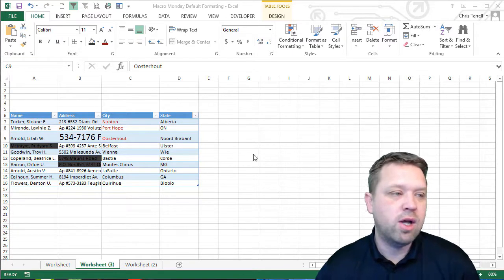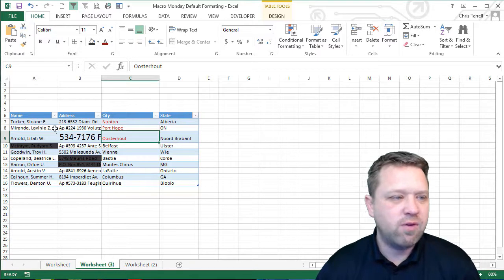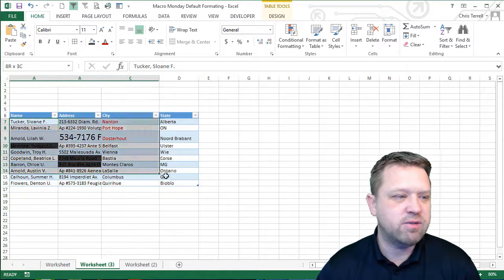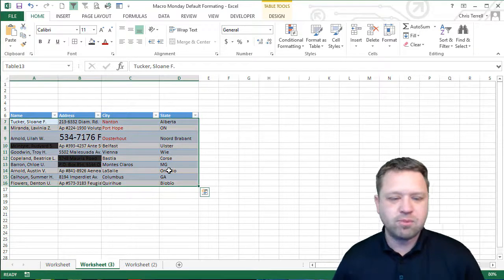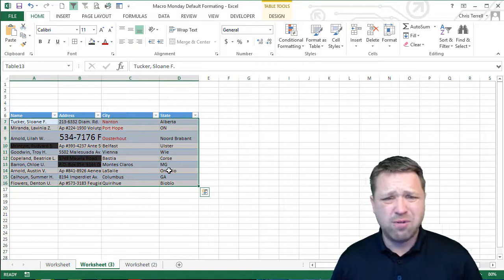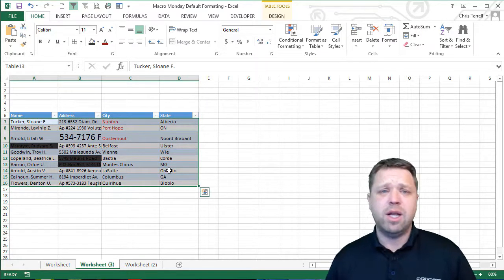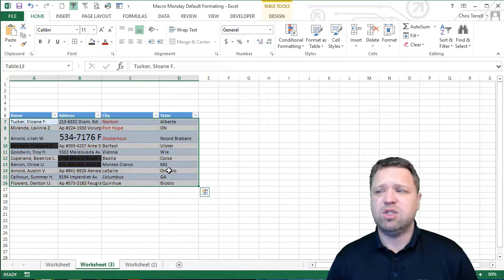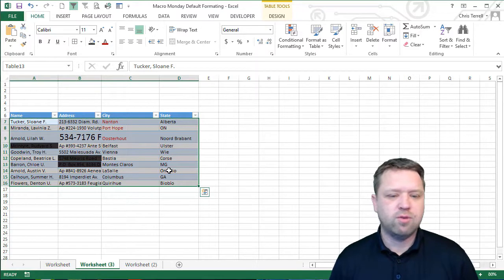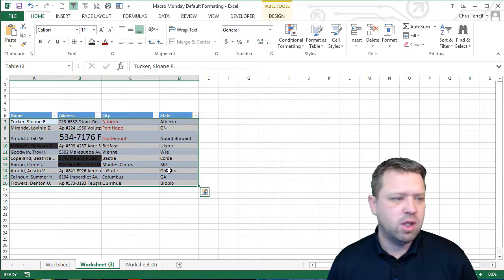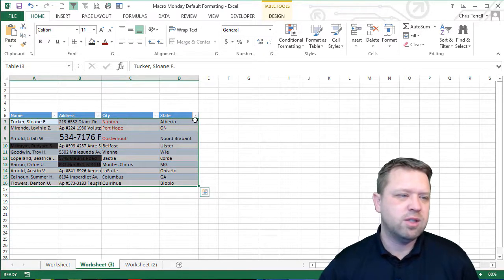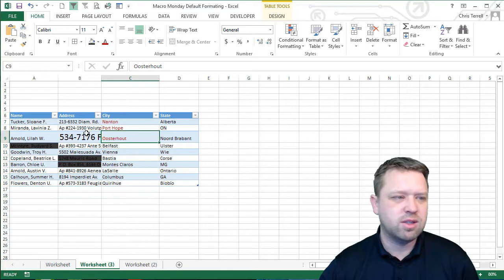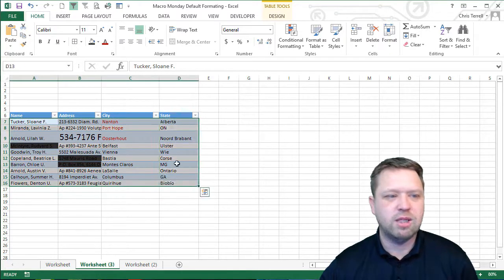So this one is if you have a set of data, a lot of times you can have your data just end up not being necessarily super clean. And so for example, in this example, it just doesn't look pretty. And so you want to make a default.